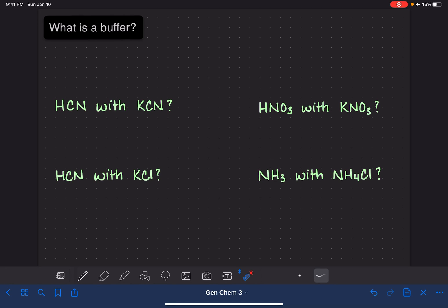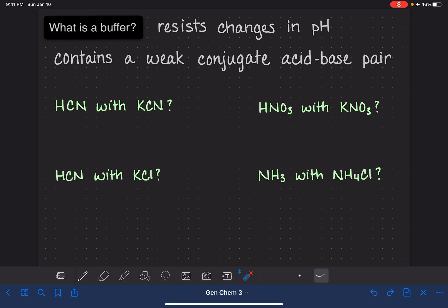A buffer is a solution that resists changes in pH. If you add an acid or a base to a buffer, its pH remains stable. A buffer is made by combining a weak conjugate acid-base pair — a conjugate acid and base where both are weak. You absolutely cannot make a buffer from a strong acid or a strong base. In this video, I'm going to teach you how to identify pairs of compounds that could be used to make a buffer.